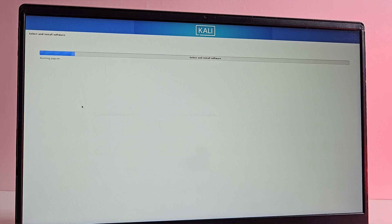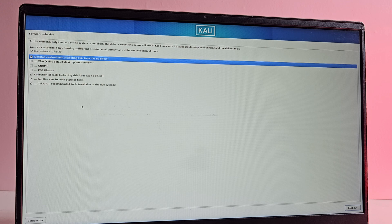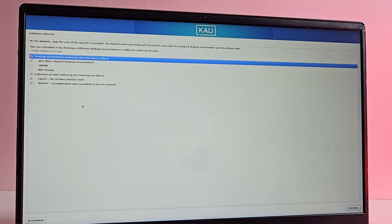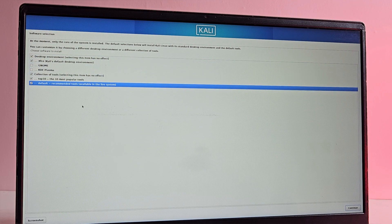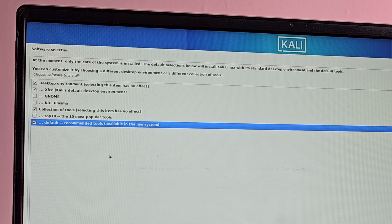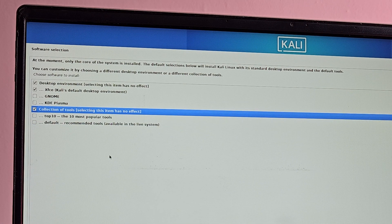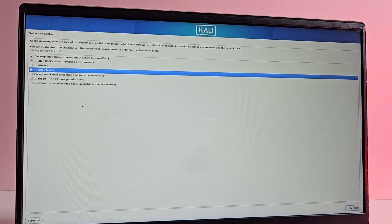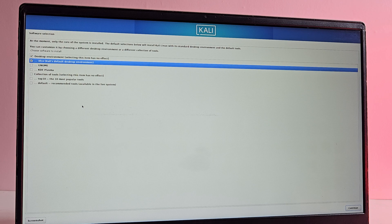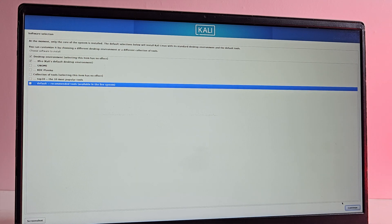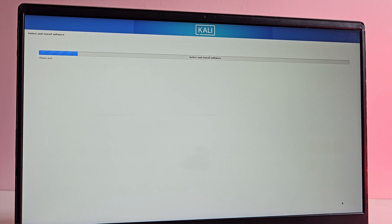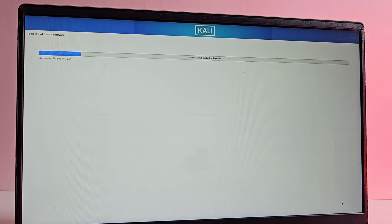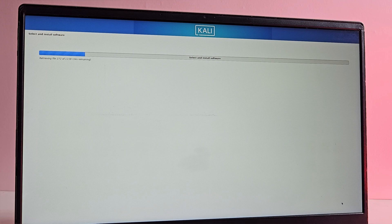Now it's time for the software selection. During this step, you can keep everything as it is. But if you don't want the recommended or most popular tools, simply deselect both options. This way Kali will not install additional tools that you may not need. Once you have made your selection, just click on continue to proceed with your installation. Now the process might take a few minutes, so sit back and let it complete.